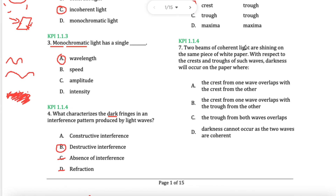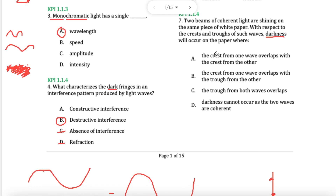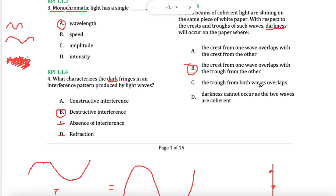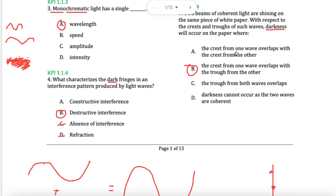Two coherent lights shining through the same paper — with respect to crest and troughs, darkness will occur where there's destructive interference. Darkness means destructive, so I need to see a crest and a trough. Crest-crest: no. Crest-trough: yes. Trough alone: no, darkness cannot occur. B is the answer.